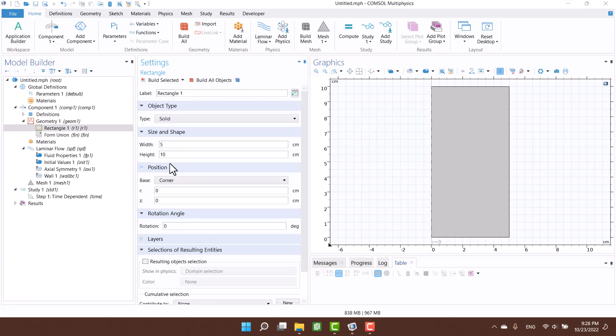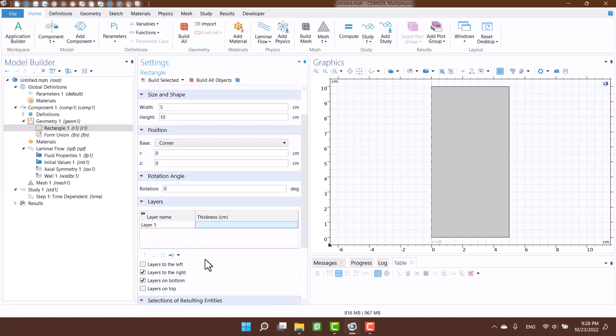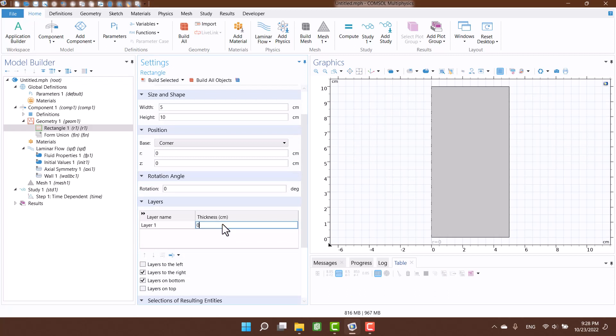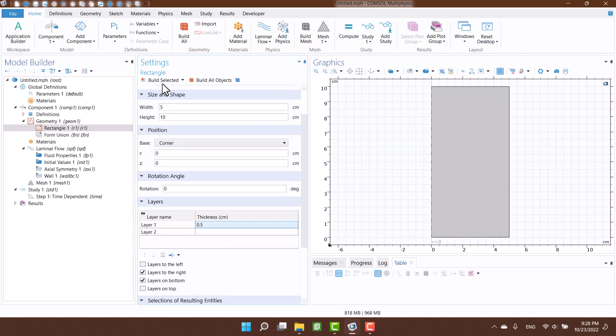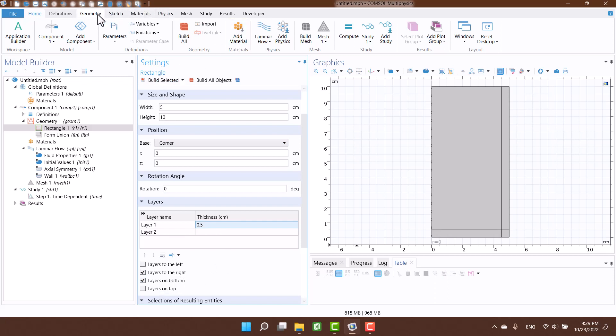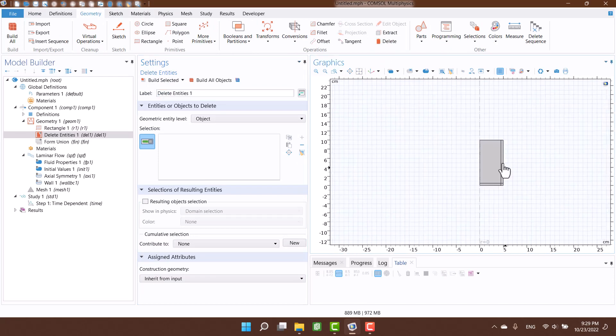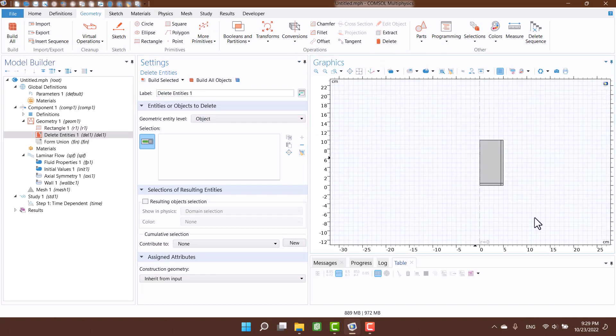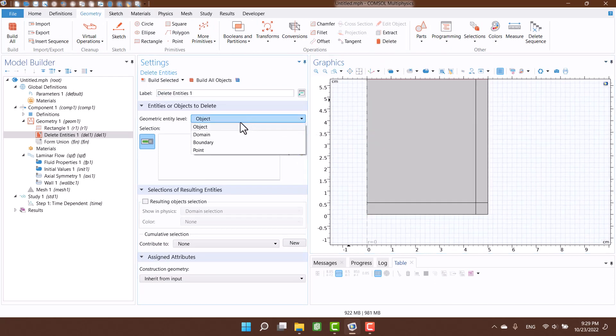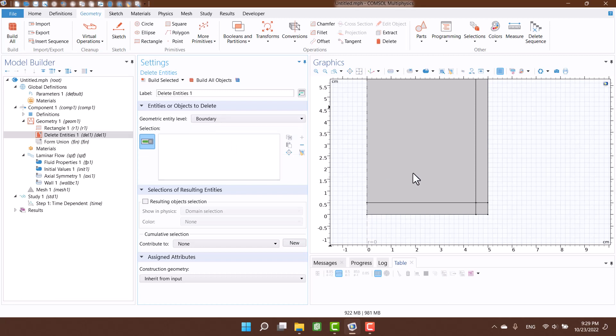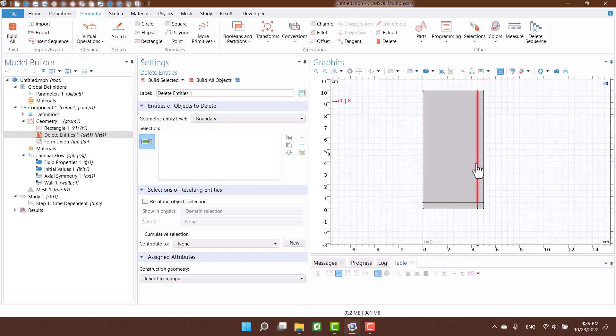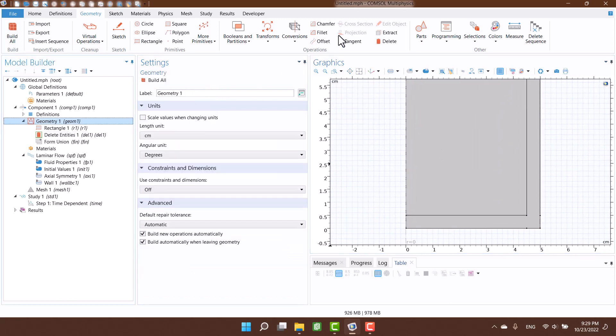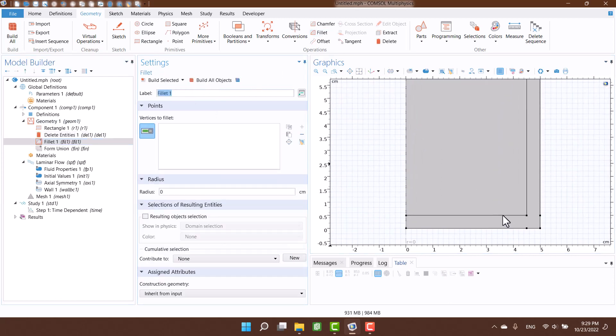I have to define fluid domain and solid domain. I think 5mm thickness is enough for glass. Okay, we have a fluid domain for water and a solid domain for glass.